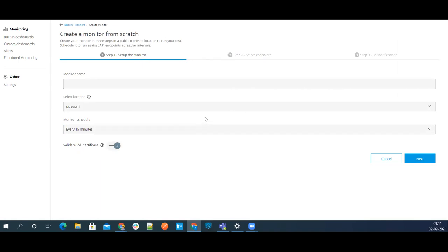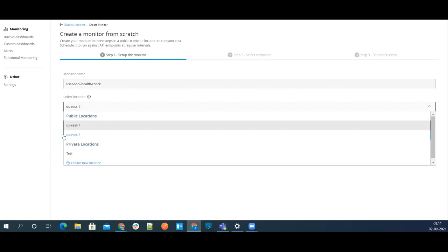Let's create a monitor from scratch in three steps. We'll give our monitor a name: 'User SAPI Health Check.' Here you can select the location — there are public locations like US East 1 and US East 2, and if you have private locations inside your own VPC you can select those. If you want to create a health check for private APIs, they are accessible from private locations only, not public locations, so be careful to select the correct location.